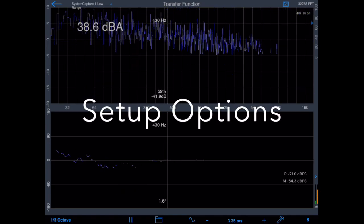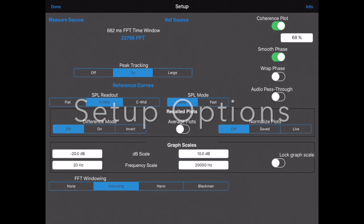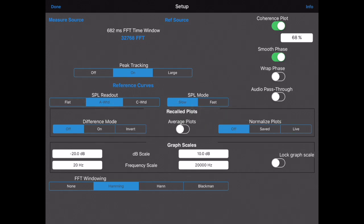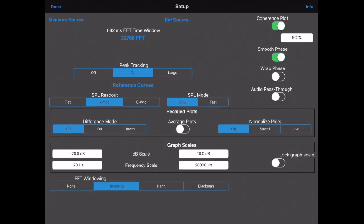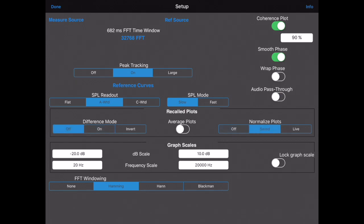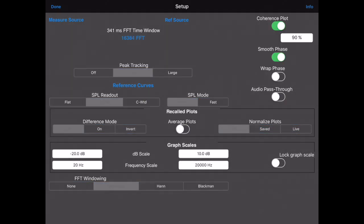Let's have a look at the setup screen. From here, we could turn the coherence plot on or off, or we could set a specific value for the coherence masking, which is the level of coherence below which the graph is hidden. We also have controls for audio pass-through, difference mode, and for locking the graph scale. The FFT size can be set from 2048 points up to 32K. We can also turn peak tracking on or off, set the SPL readout to AC or unweighted, and pick an FFT data window.